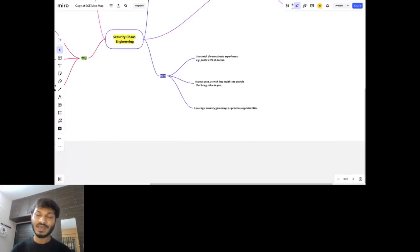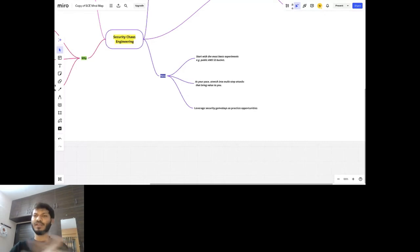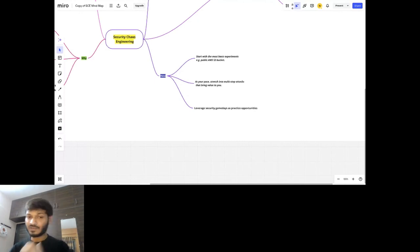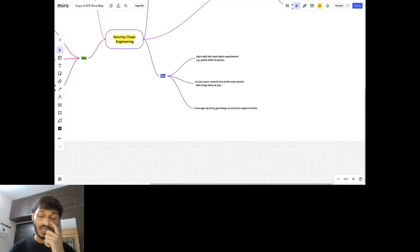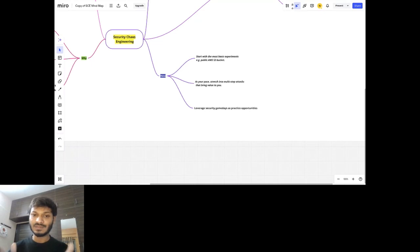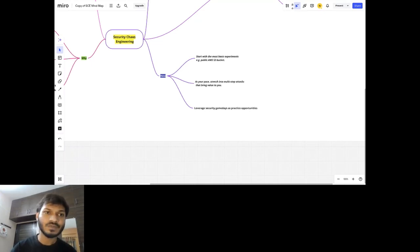How to apply security chaos engineering: start with the most basic experiments. For example, if you want to check an AWS S3 bucket hosting a video service, check whether an attacker is able to access those videos. Start with a basic experiment and increase complexity at your own pace.